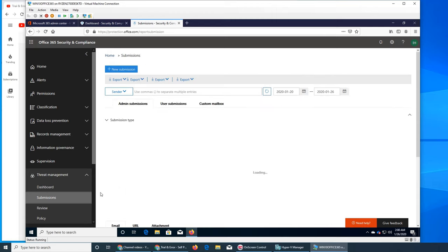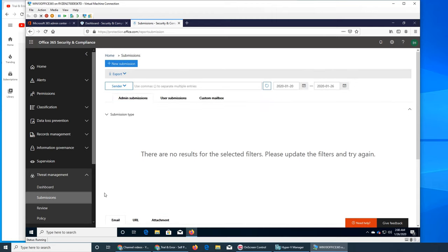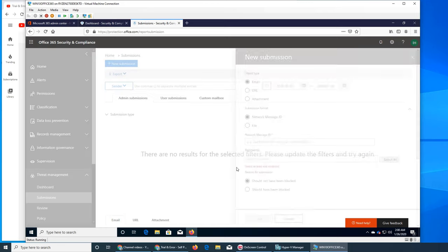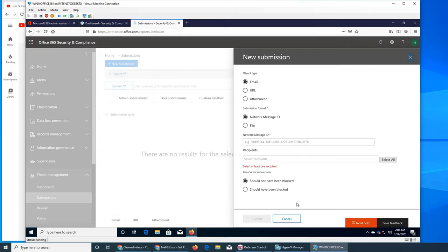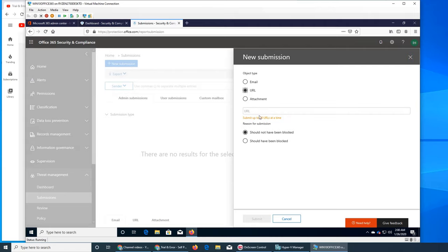Let's see submissions. There are no results. We can click on new submission - submit an email, URL, attachment, network message ID, or file. If it's an ID, we enter it here and select whether it should or should not have been blocked.